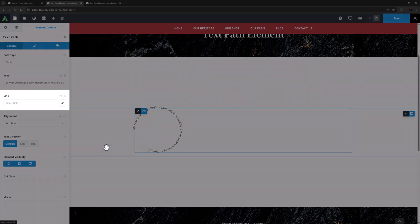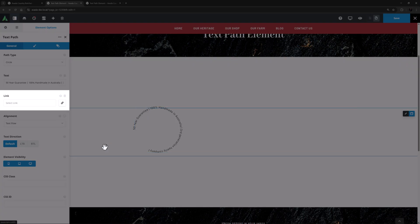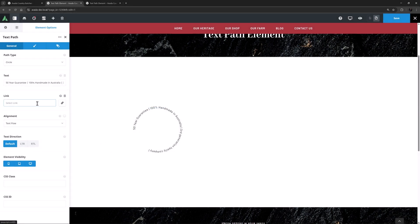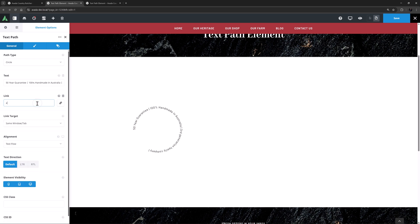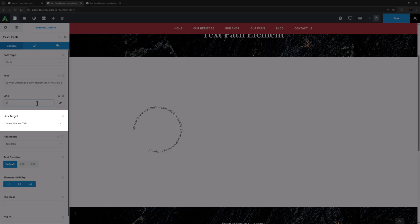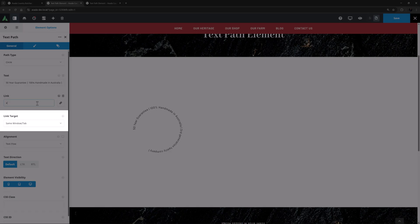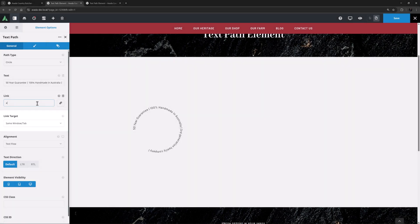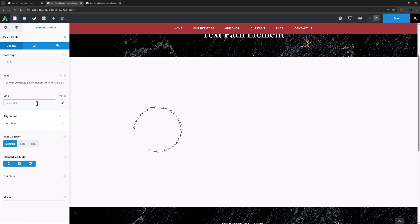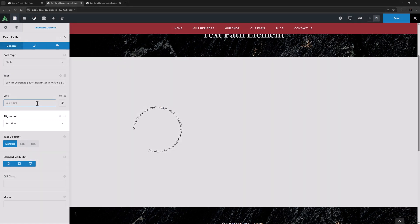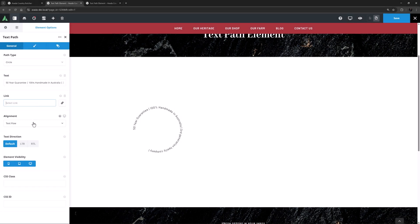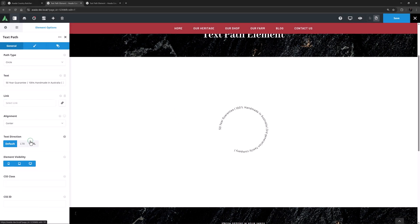As you can see, the next option is Link, and with this you can link the element to another page or other website. And if I add a link, of course you get another option of Link Target to specify how that link will open. Following this is Alignment. By default it's set to Text Flow, but I will set it to Center here.